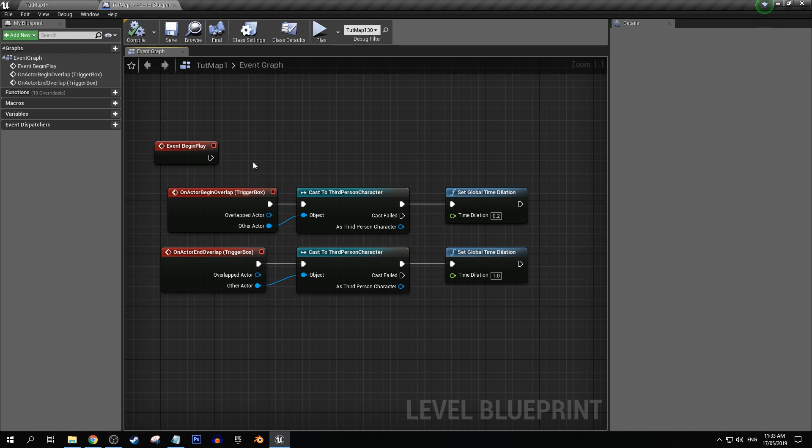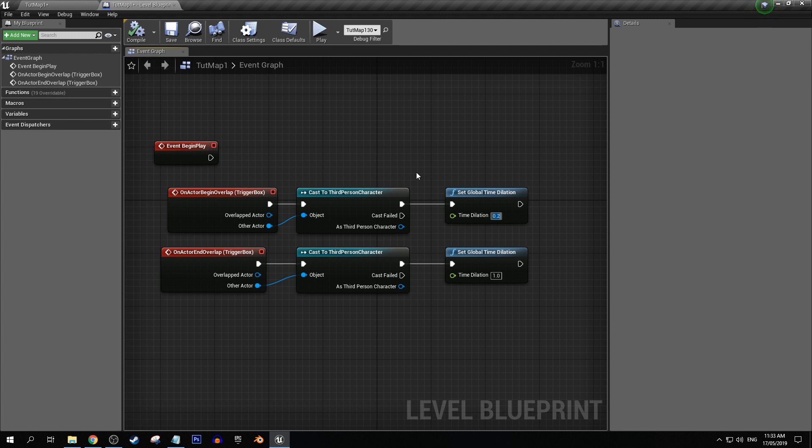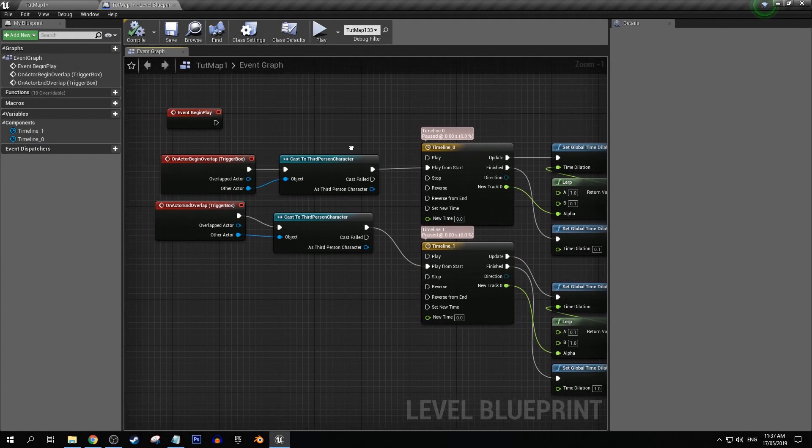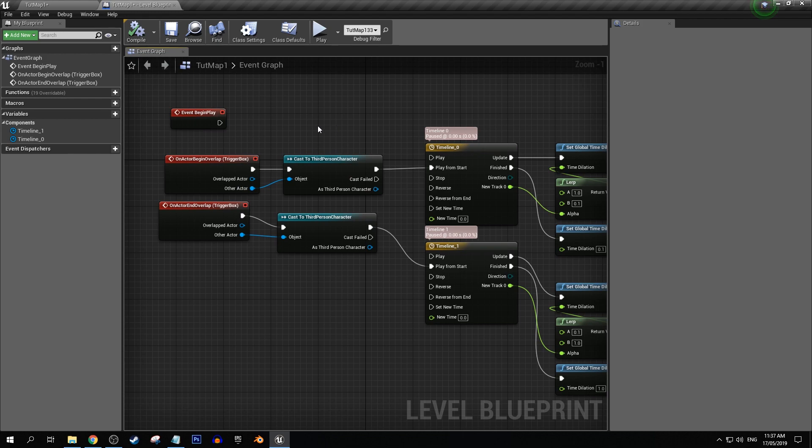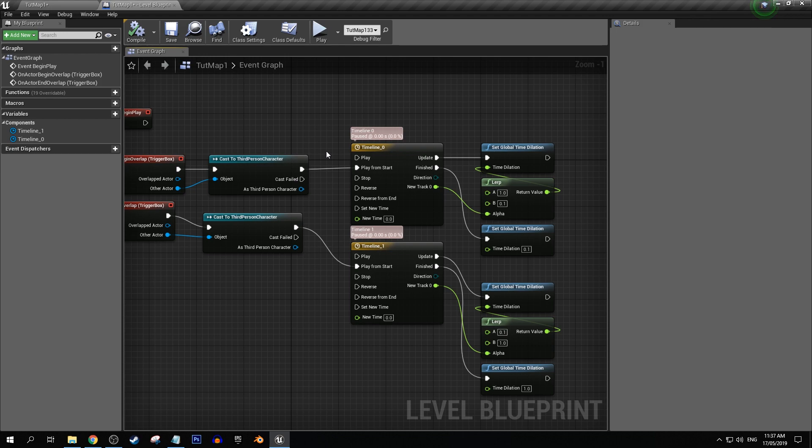Something else that we can do here quickly is what if we wanted to have smooth transitions rather than just instant snapping to a certain time dilation. And for that we could use the lerp nodes. So it just took me a little bit of time to set up the lerp functions.